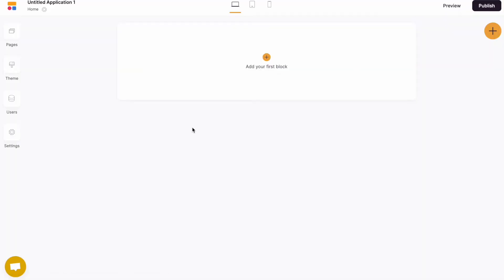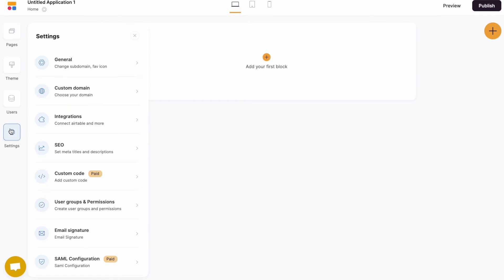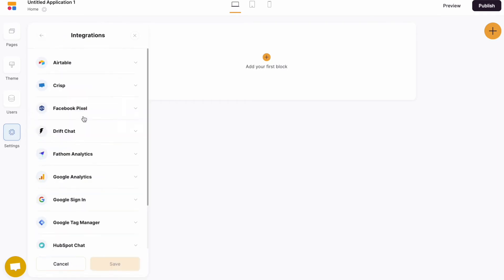From here you want to navigate across to the settings tab, then across to the integrations and the Airtable tab.